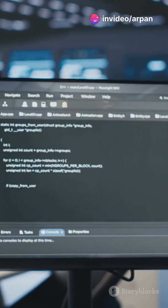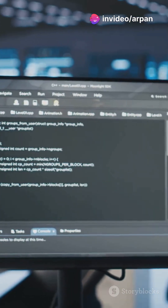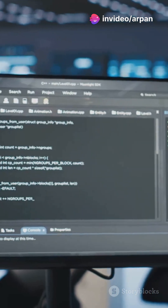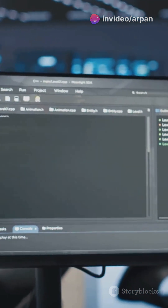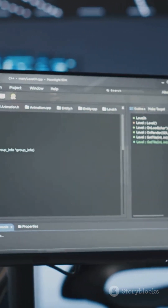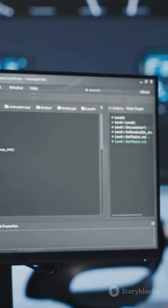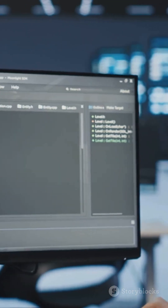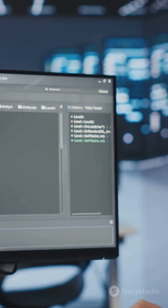Finally, use a remote desktop application, or SSH, to access your server from anywhere. And voila! You're now a tech wizard, controlling your server from anywhere in the world.